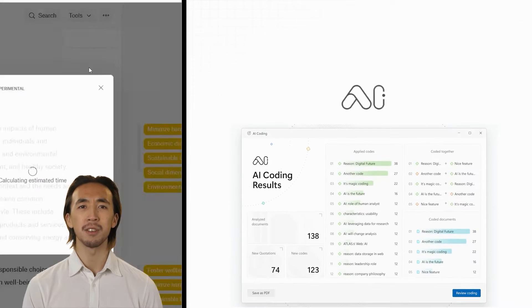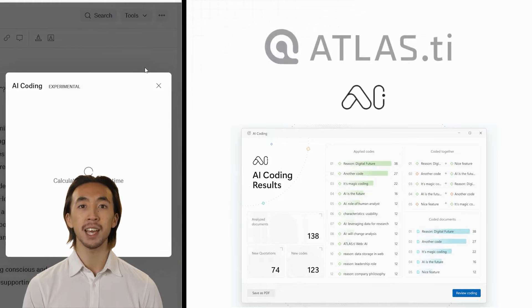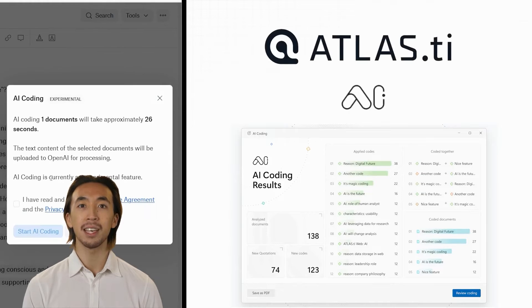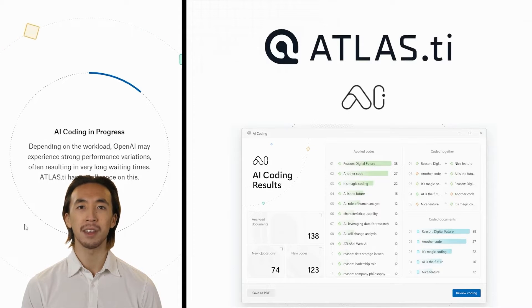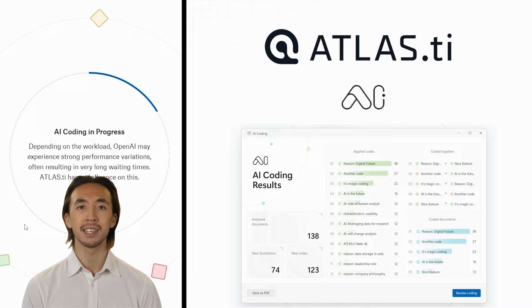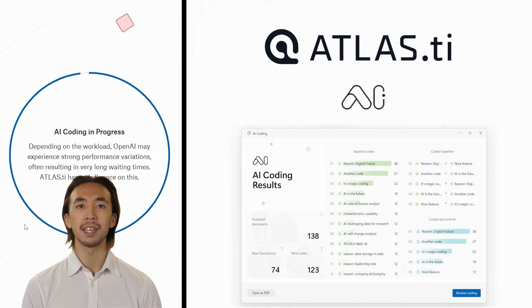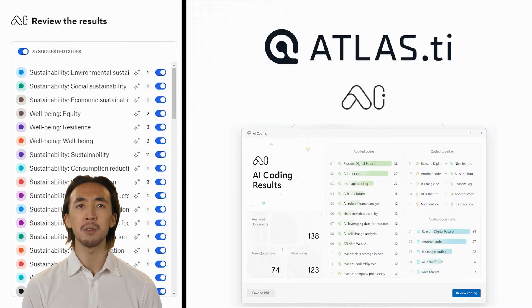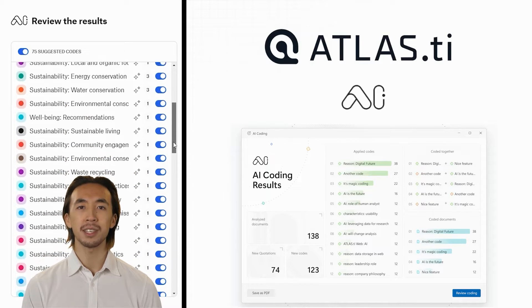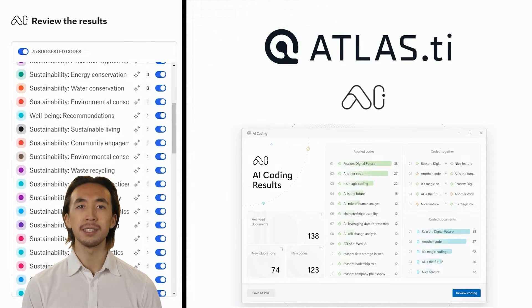Unleash the full potential of your research with Atlas TI AI-driven tools and easily uncover relevant insights and patterns in minutes instead of weeks. This innovative technology, powered by the latest AI and machine learning algorithms from ChatGPT by OpenAI, is sure to take your research to new heights.